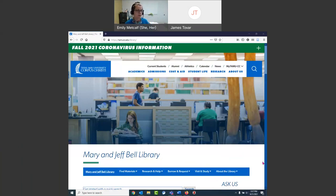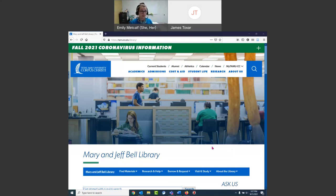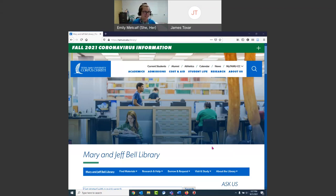I'm also going to show you how to do a search in a search engine we call the library's quick search. Anytime you have a question, I've got the chat open. You can stick your question in the chat, you can unmute and interrupt me — feel free. You will not be disrupting anyone else's learning experience.